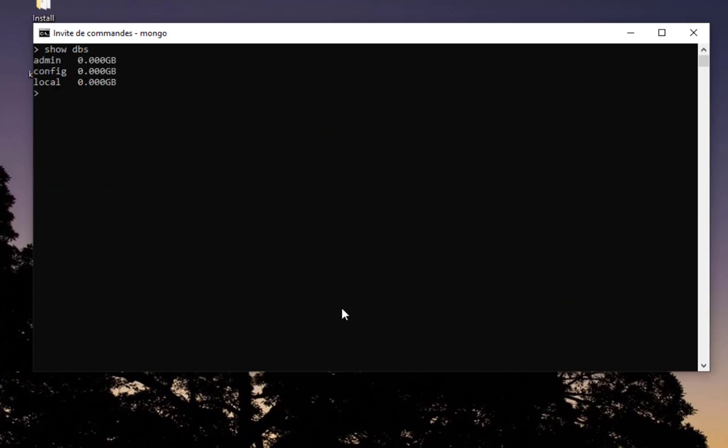Let me show you the different databases that we have here. We have the admin, the config, and local databases. By default we are in the test database, but as we don't have any collection it will not show. You can verify that using the command 'db.' 'db' shows the current database that you are in, so here we are in the test database. Let's create a collection, for example. I will call this collection 'restaurants'.